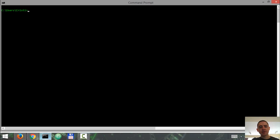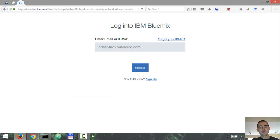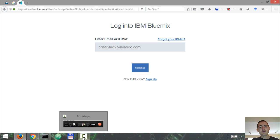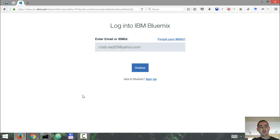I'm assuming that you have Python installed on your system. In this tutorial I'm going to work with Python 3 on Windows. We're going to use Python to access IBM Watson through the Visual Recognition API. But first we have to create a Visual Recognition service.